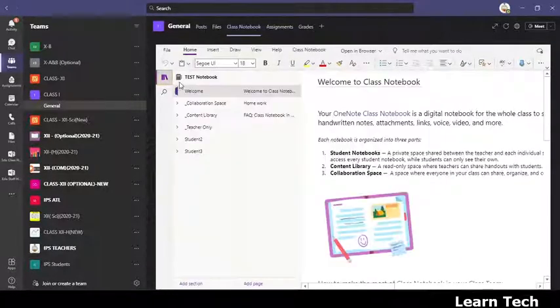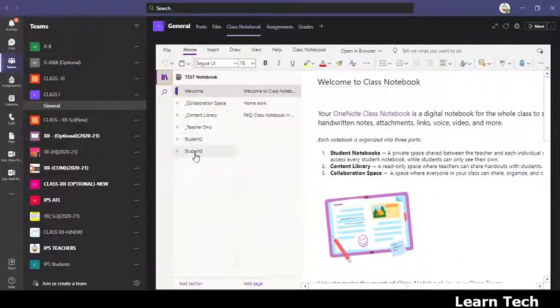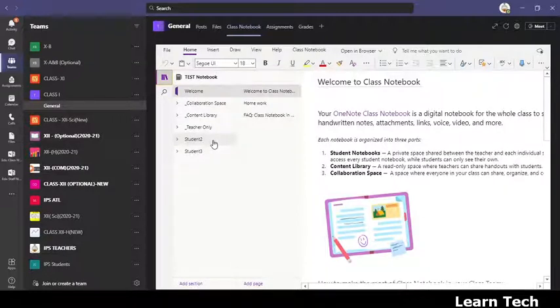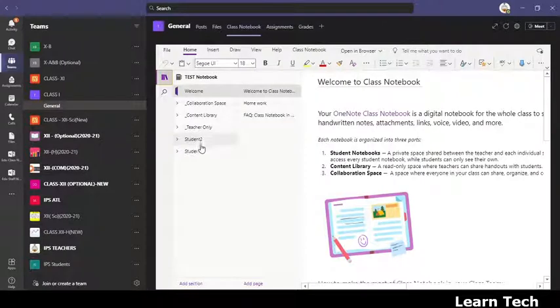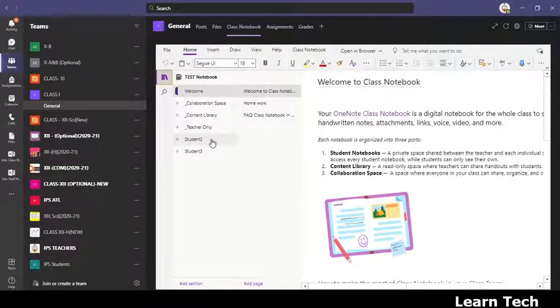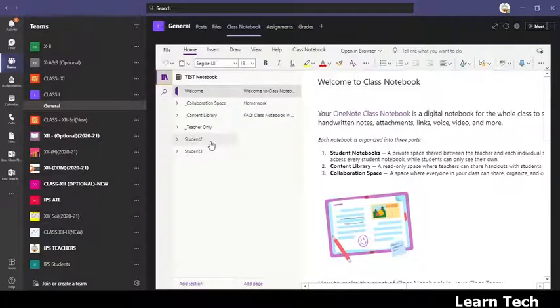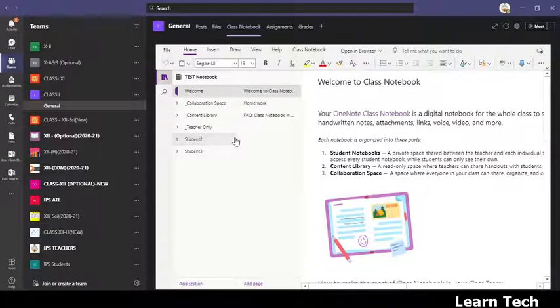And just see how many students are there. There are two students, student 2 and student 3. So I have to delete this, suppose student 2 is no longer a member of this class. Now I have to delete student 2. But there is no option available on this page.